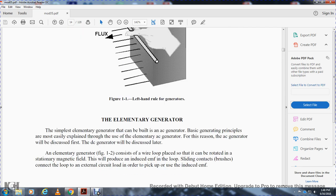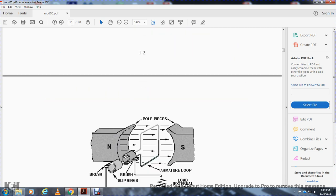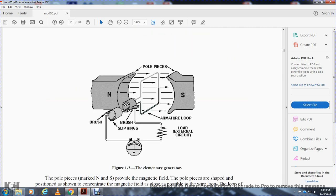The simplest generator can be built as an AC generator. The basic generator principle is most easily explained using the elementary AC generator, so it will be discussed first, followed by the DC generator. The elementary generator consists of a wire loop placed so it can rotate in a stationary magnetic field to produce an induced EMF. Sliding contacts called brushes connect the loop to the external circuit load. As shown in figure 1-2, the elementary generator includes brushes, slip rings, armature loop, external circuit load, and pole pieces.